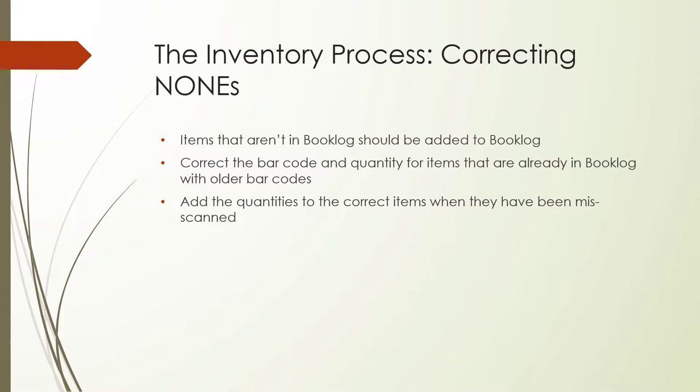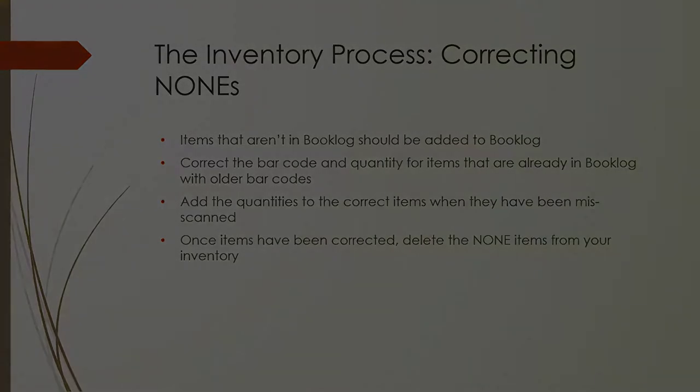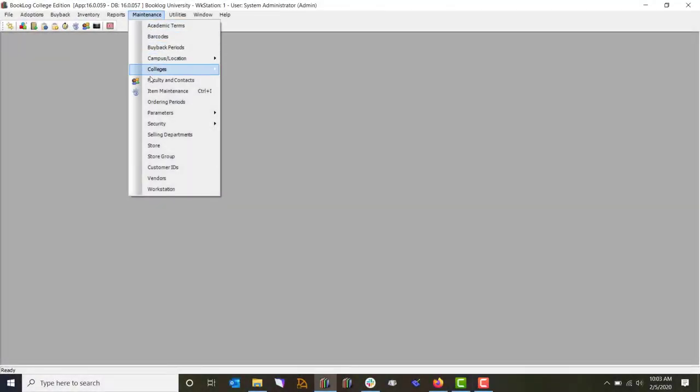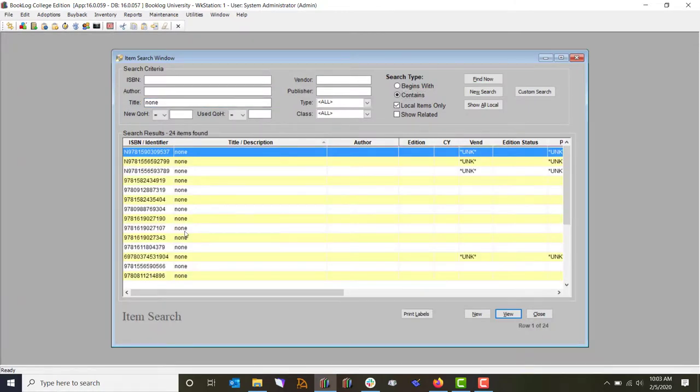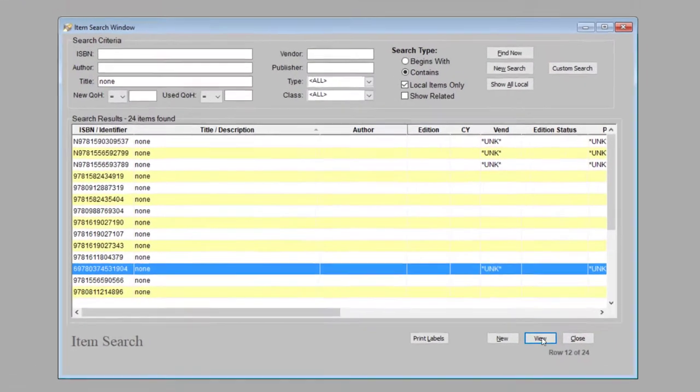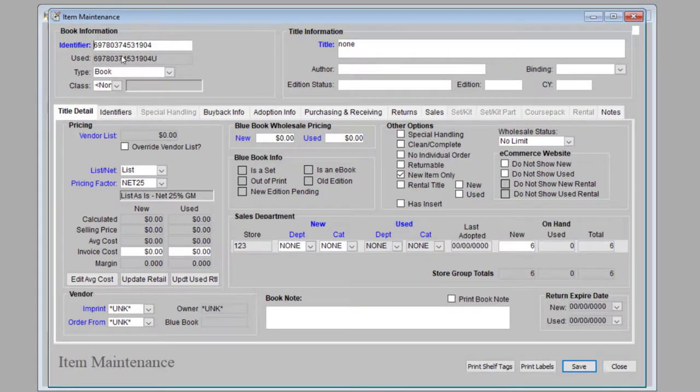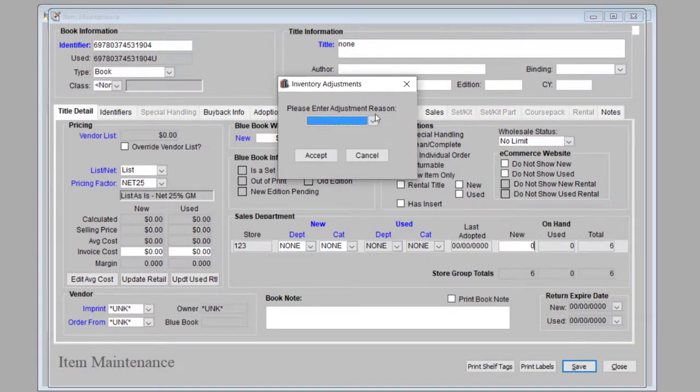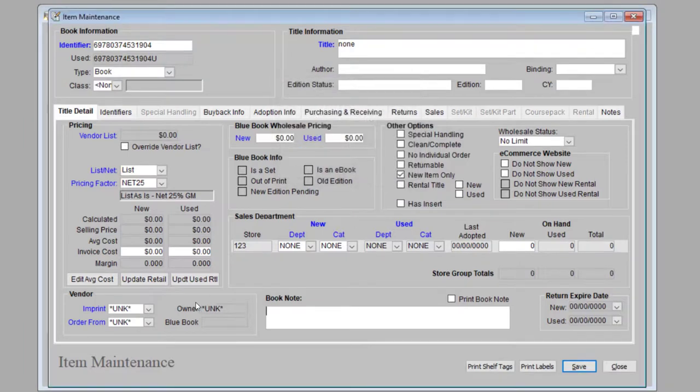Sometimes, none's are caused by errors in the scanning process, and the barcode that was uploaded from the inventory file isn't valid. If this barcode number on the handheld device report does not match the actual barcode number on the item, you'll know it was misscanned. This is an easy none to correct. Simply look up the correct item in your inventory and increment the quantity from the none.